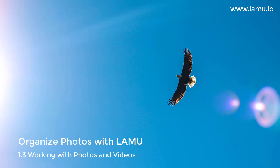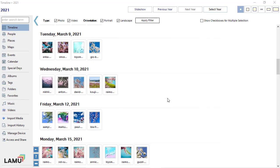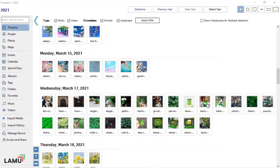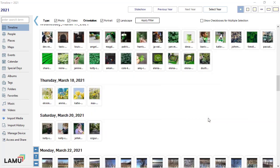Working with photos. As a photo organizer, the main function of LAMU is to help you find the photos and videos you need and take action on them.